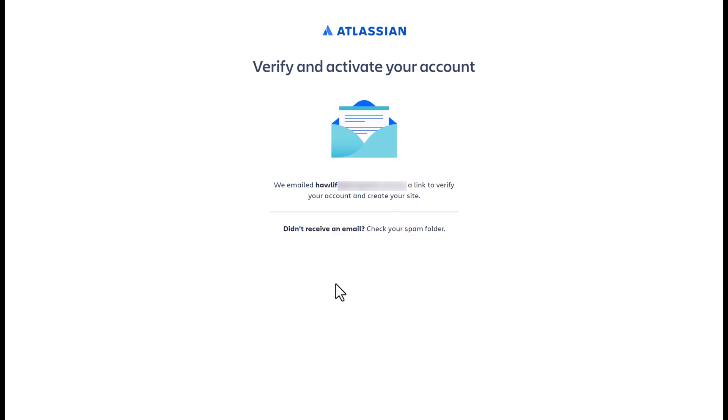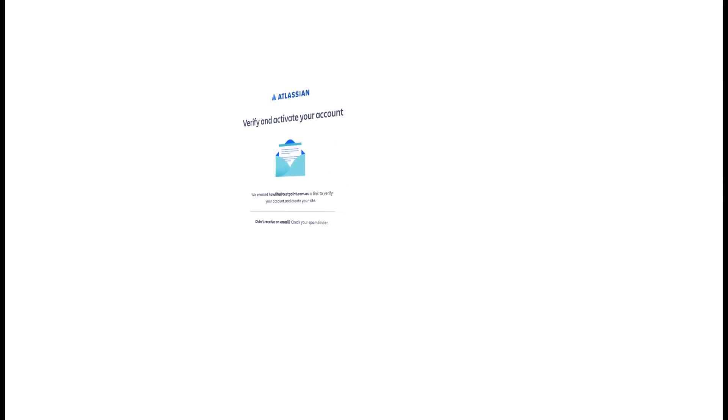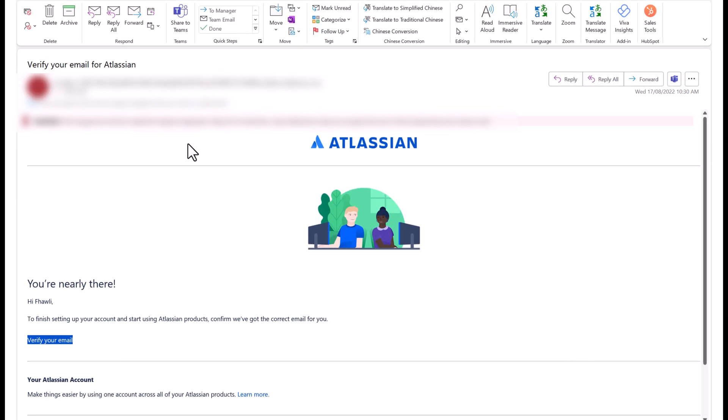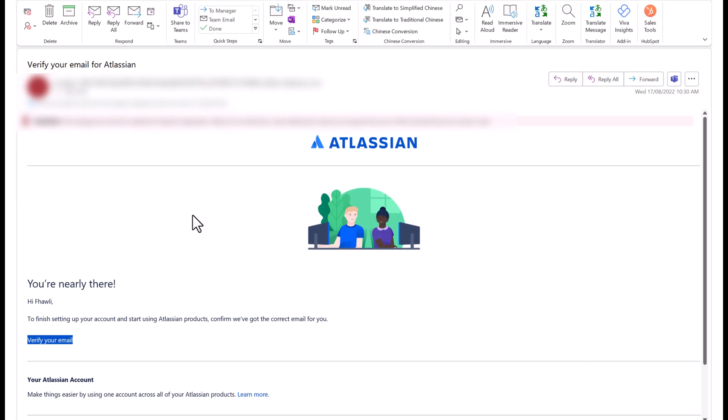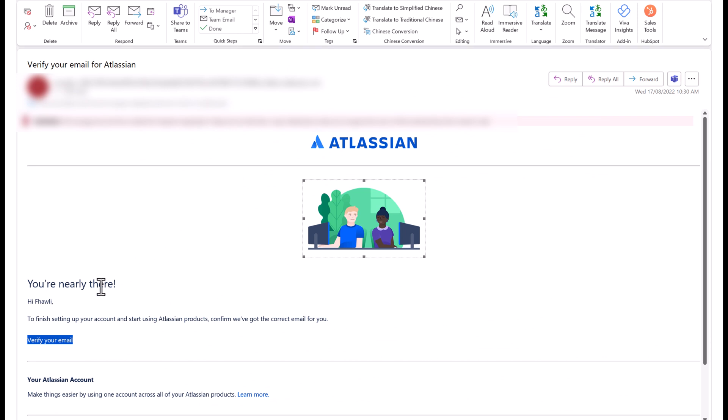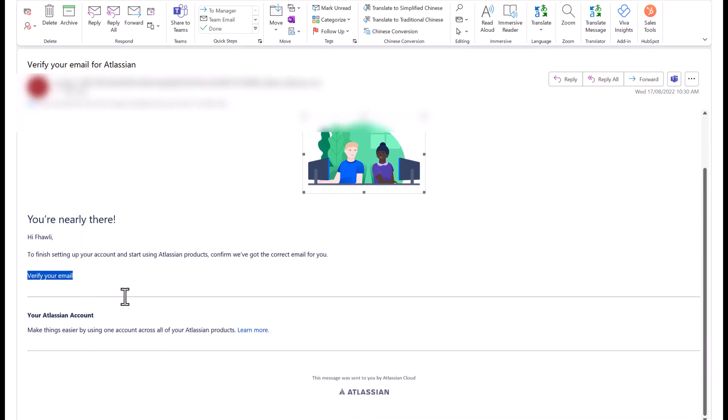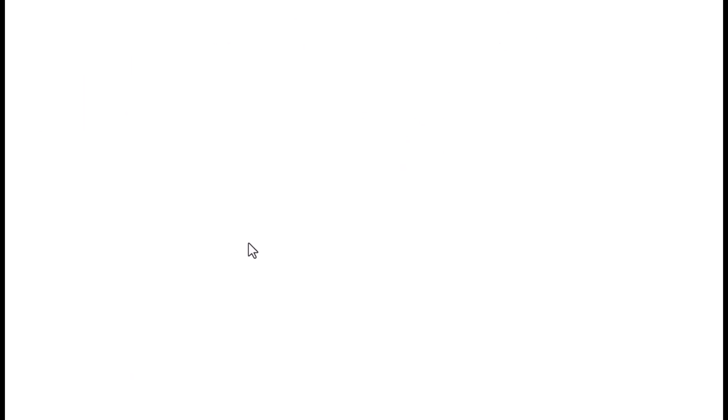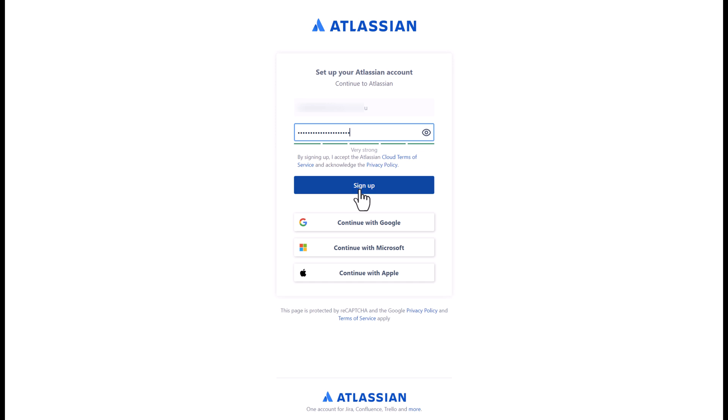You'll receive an email that asks you to first verify that your email is a valid account. Click on verify your email. Now you can enter your password to continue to activate and complete your creation of your account. Click sign up.